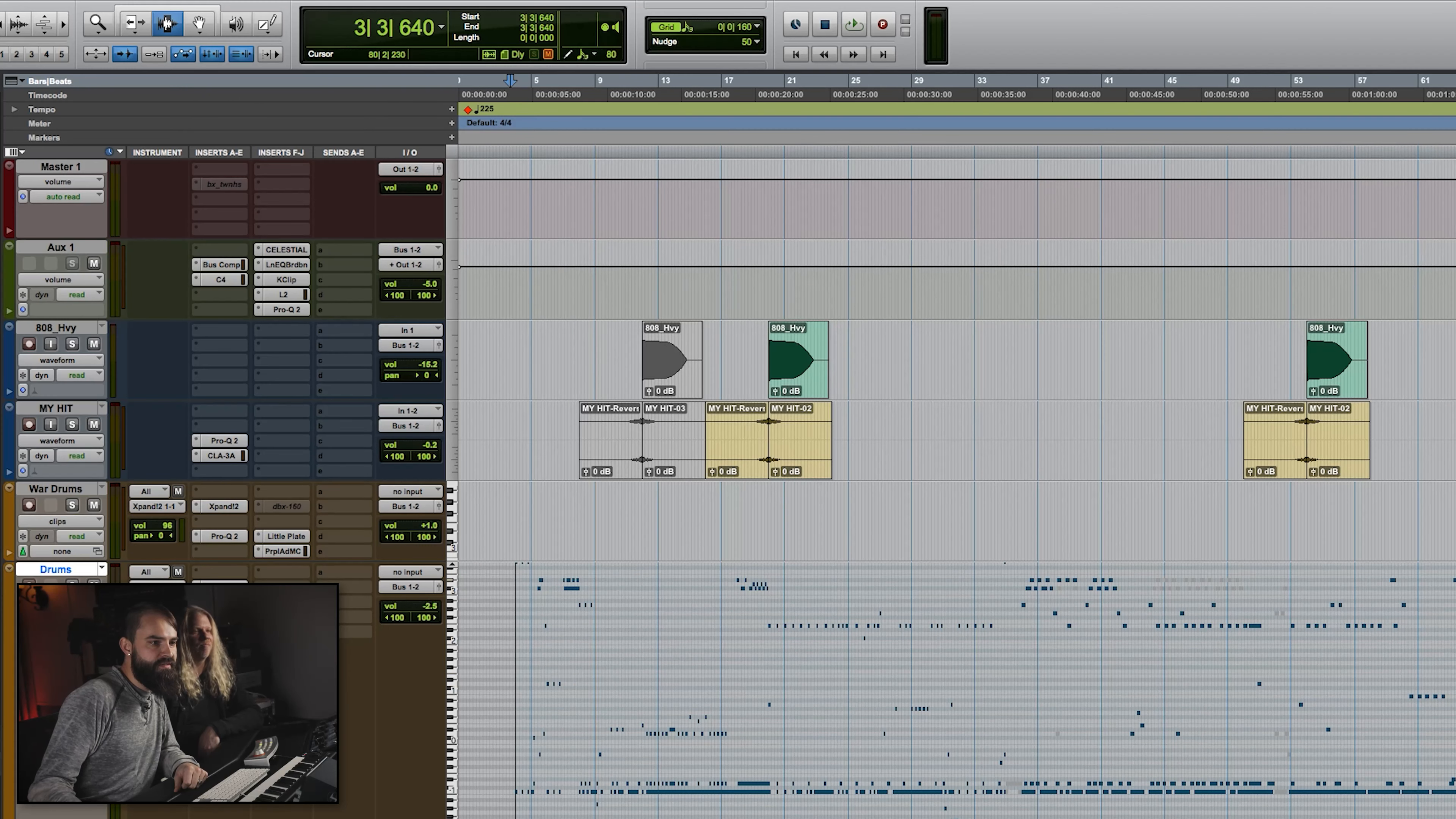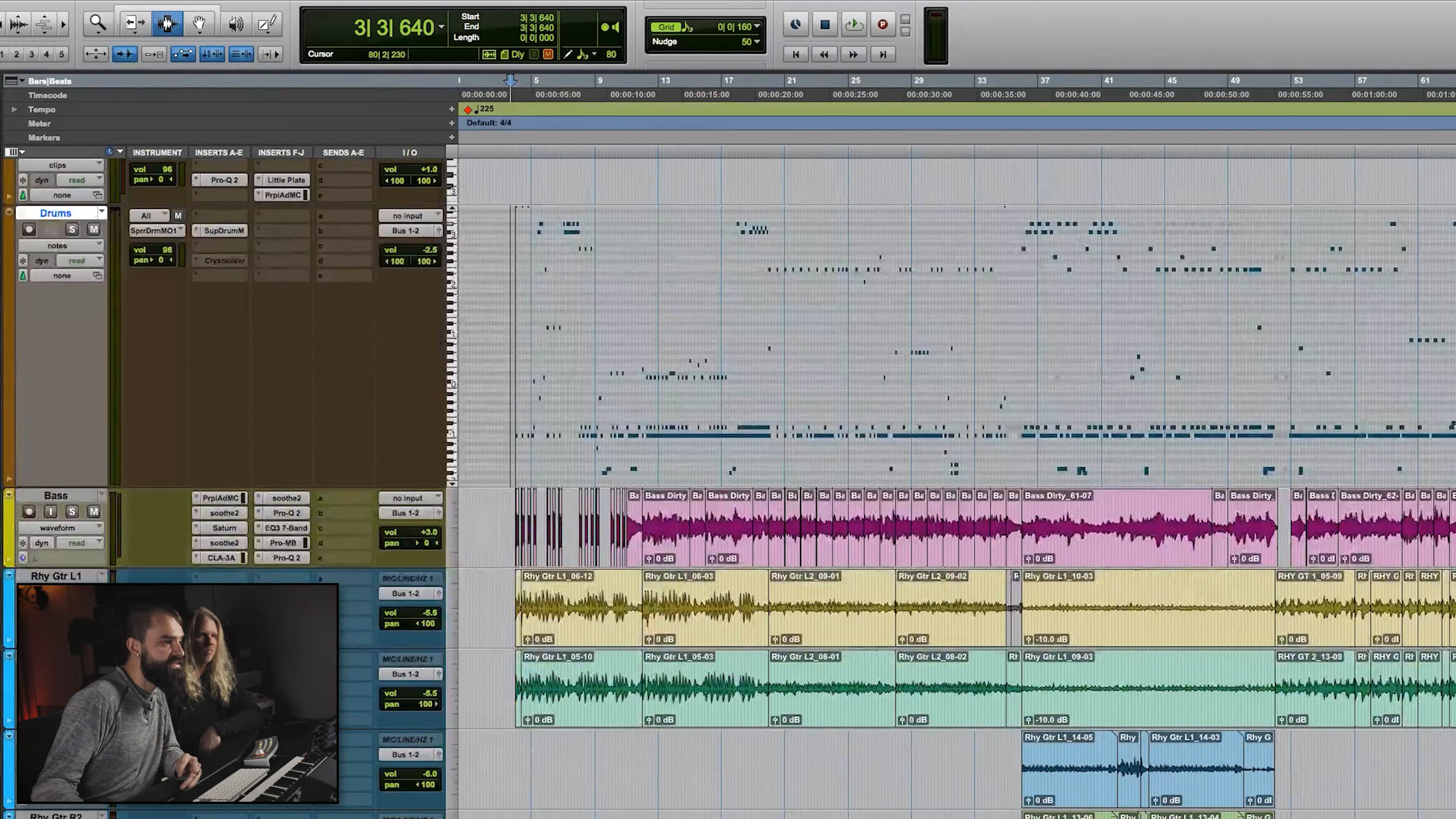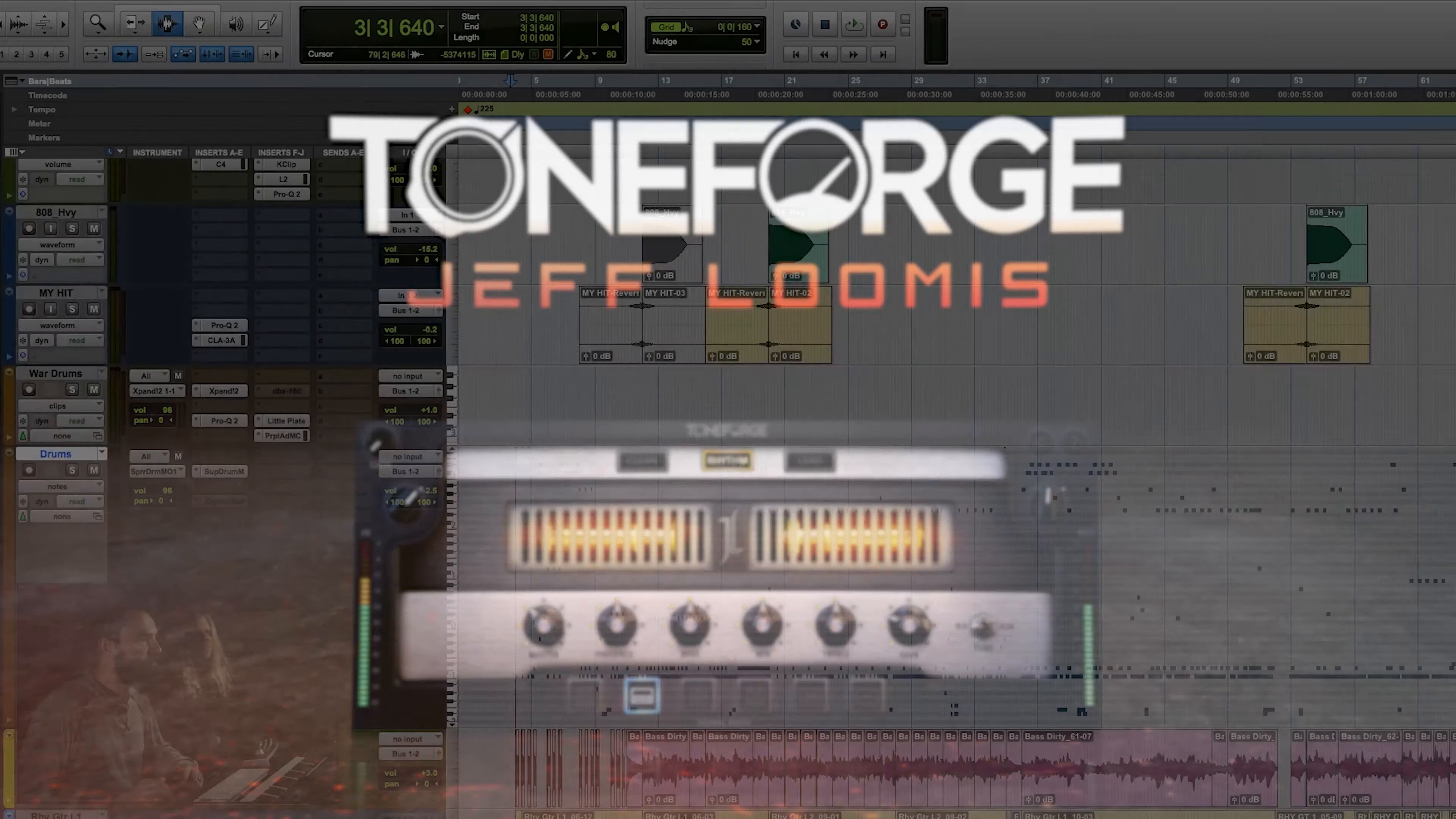How's it going everyone? I'm Aaron Smith. This is Jeffrey Loomis. We are gonna do a little walkthrough for you today to show you the song that we put together for the release of the Jeff Loomis Tone Forge. Yeah, so this is a pretty fun little song.